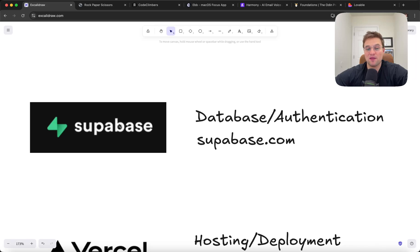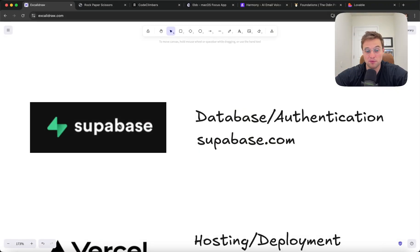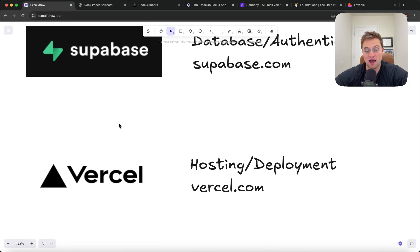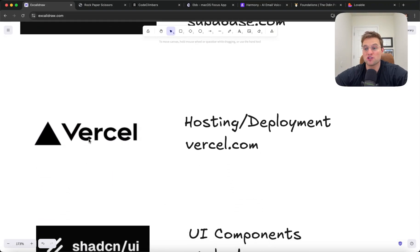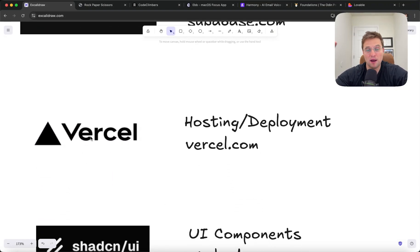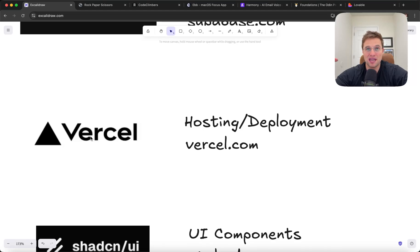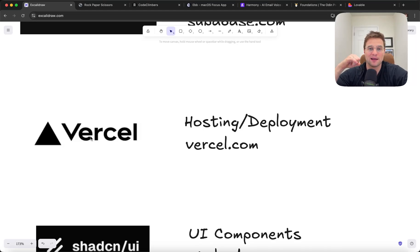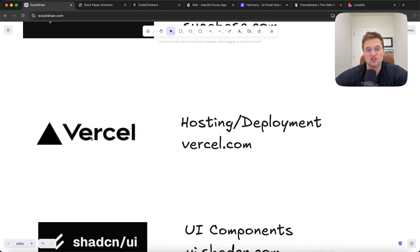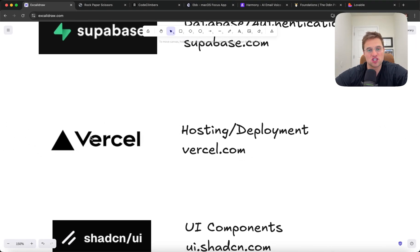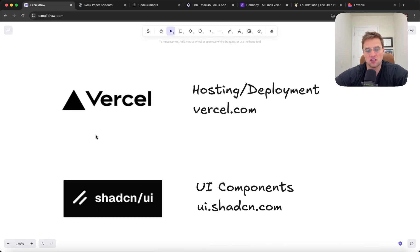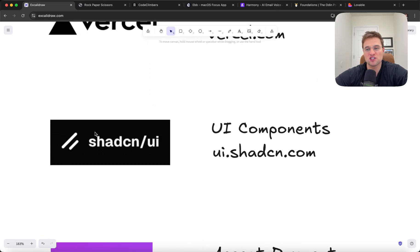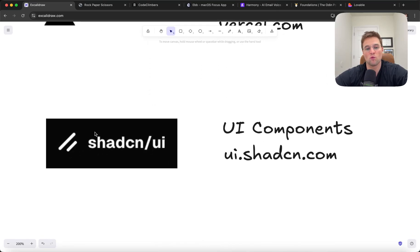So Supabase is an amazing tool for when you want to start having users save things and log into accounts. I would check out Supabase. They're my favorite for that. When you want to actually deploy your website on the internet, GitHub Pages really isn't going to be able to handle bigger apps. There's a great service called Vercel, which is a great place to start for hosting and deployment.